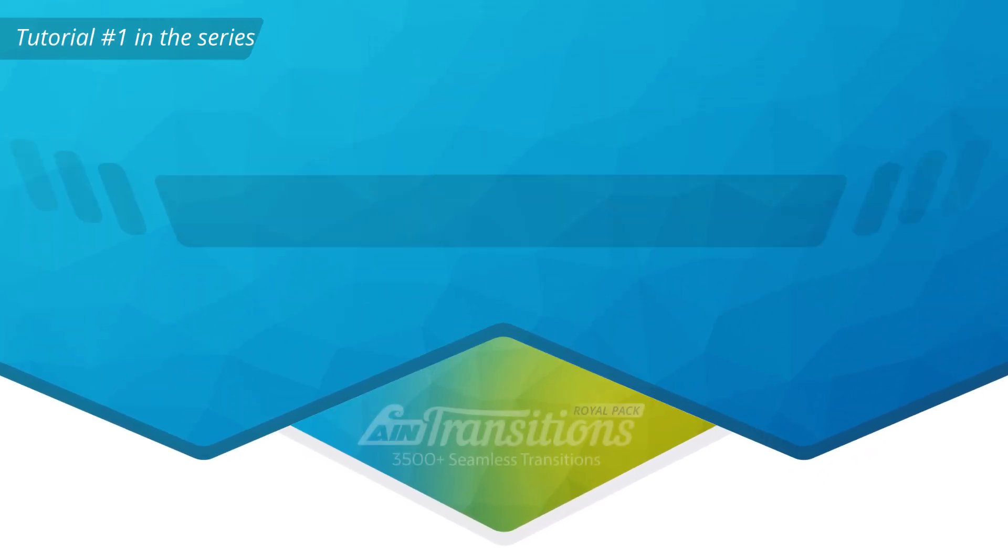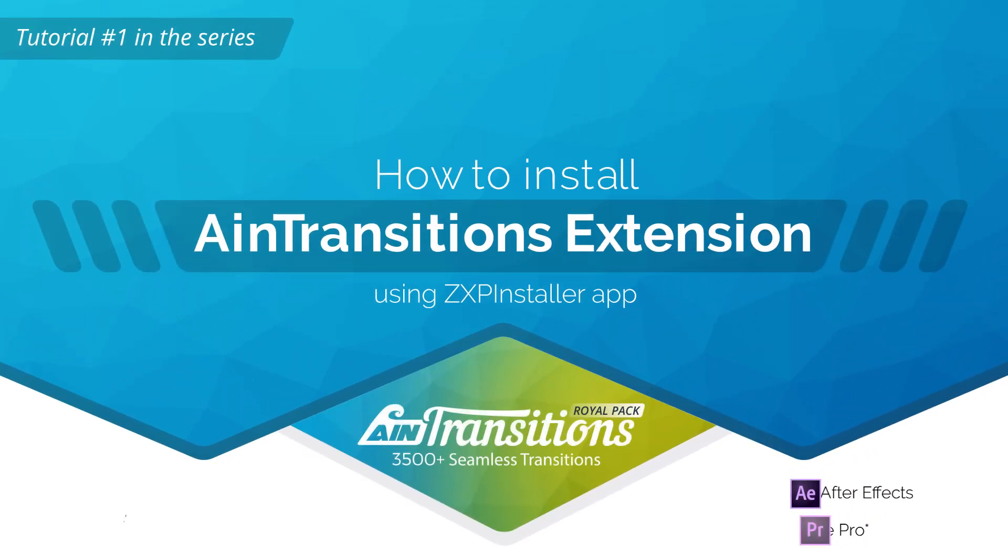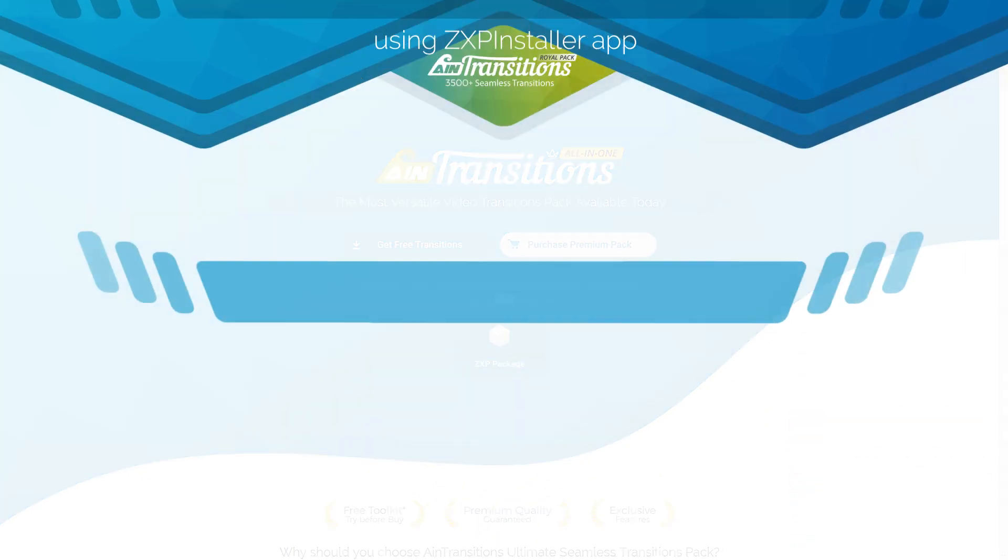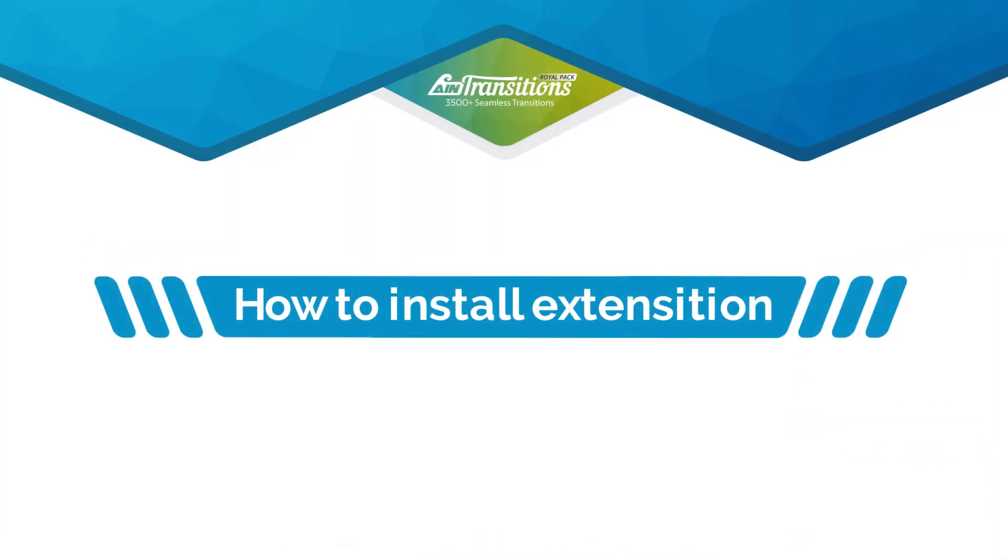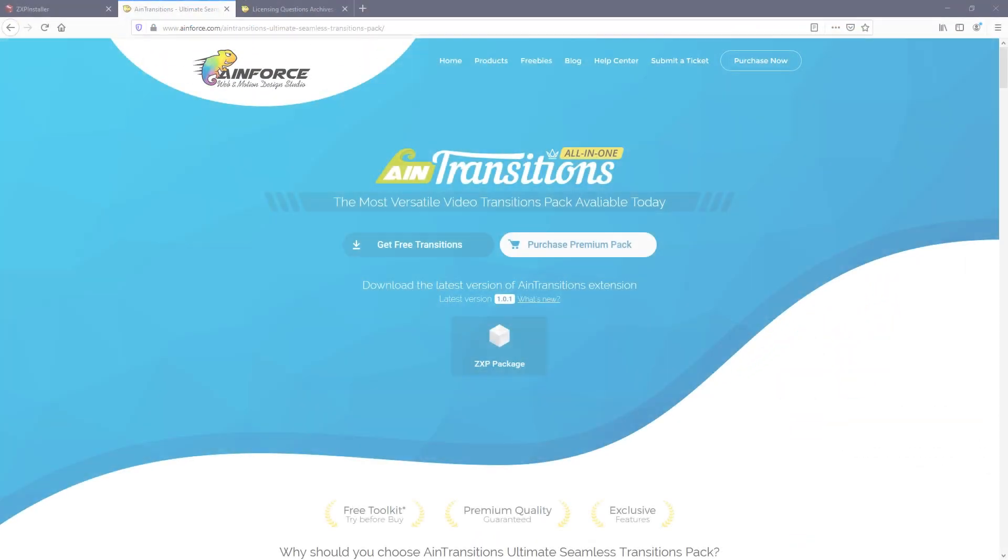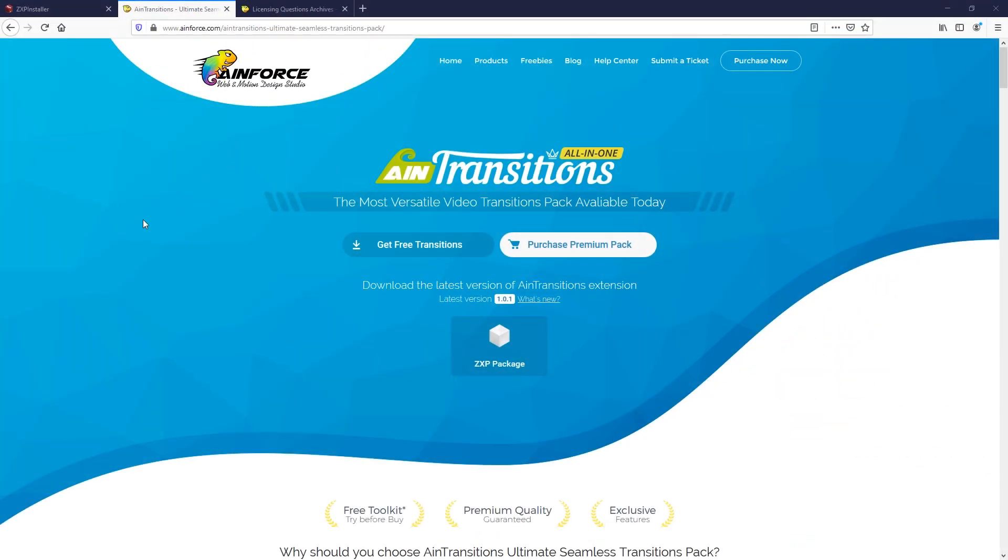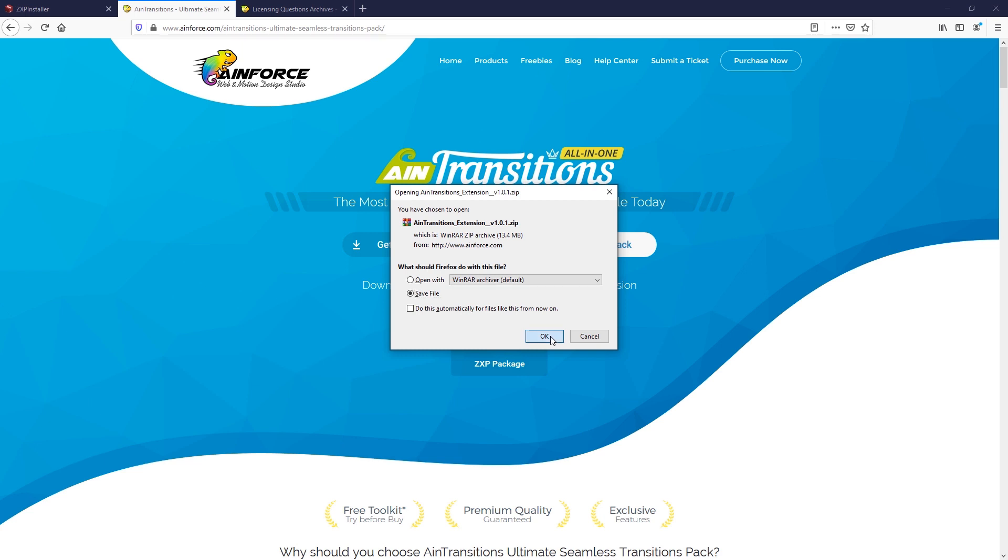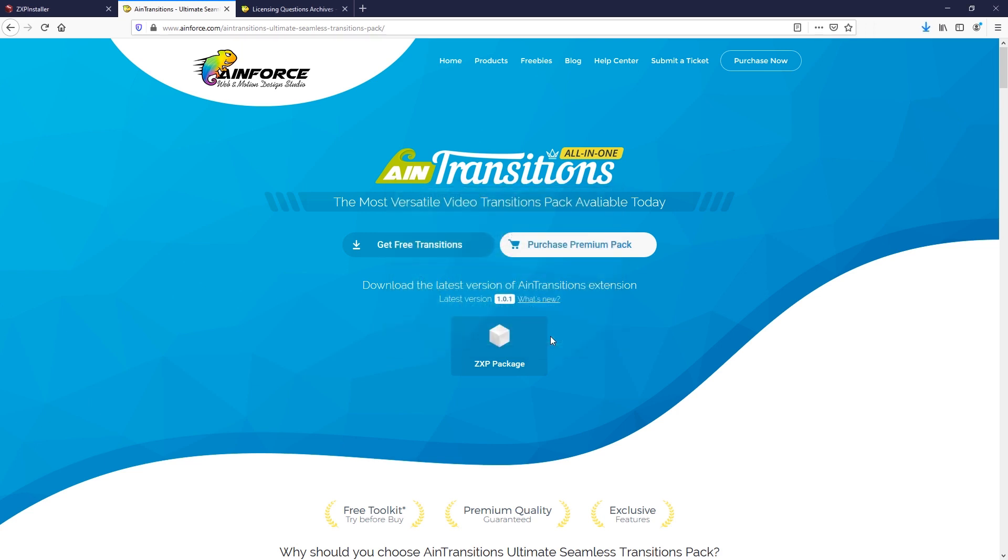In this video we're going to learn how to install AIM Transitions extension. Installing the extension is not complicated, but before we complete the installation process, first download the most current version of the AIM Transitions extension from our website on the product page.